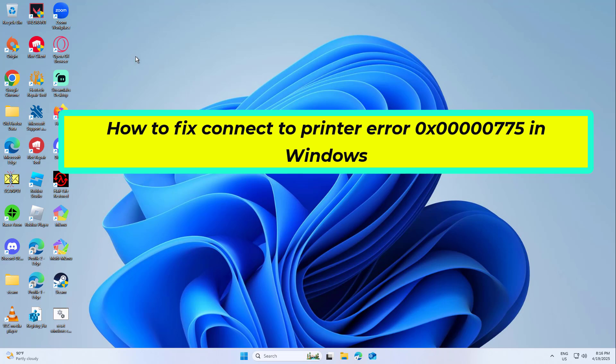How to fix Connect to Printer Error 0x000000775 in Windows. In this video I will show you a few solutions to fix the problem.